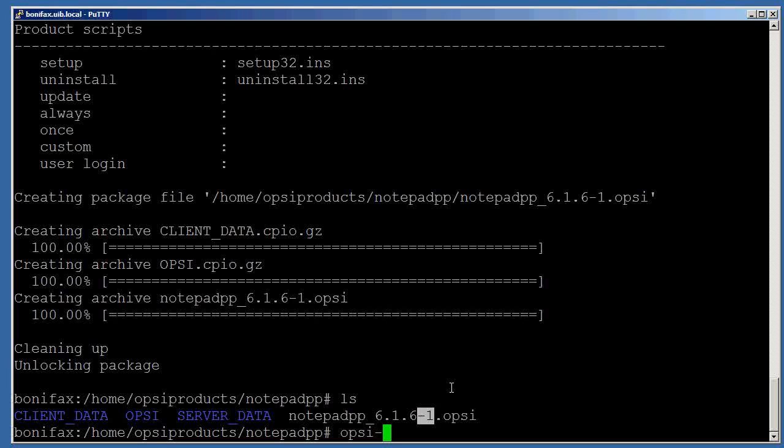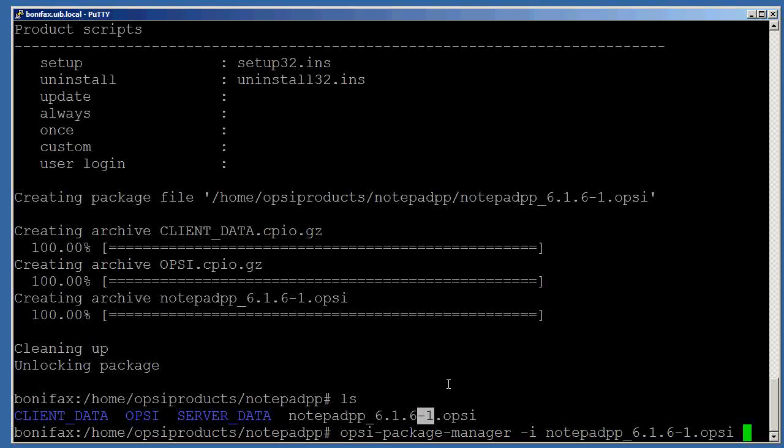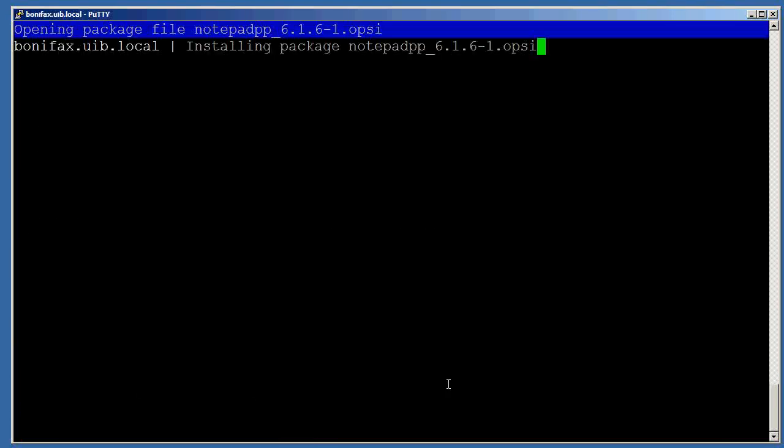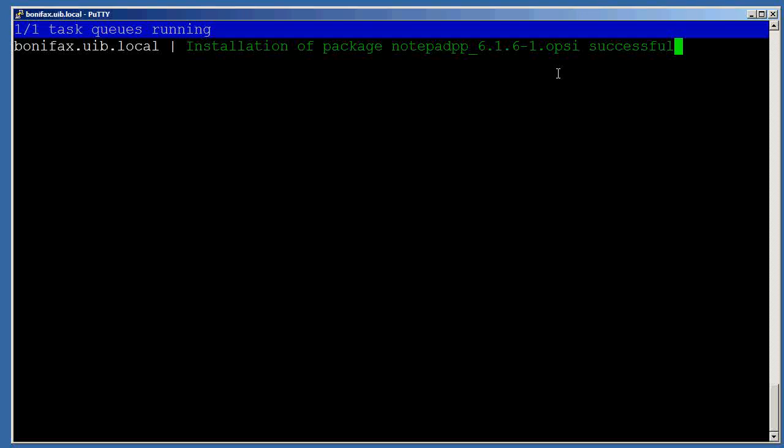You do that using the command opsi-package-manager. And then you enter space-i for install, and then this file name. Now if you want more information about the opsi-package-manager commands, instead of dash-i, you can enter dash-h for help. Hit enter. Here it's running, it's installing it, and you see a successful install.